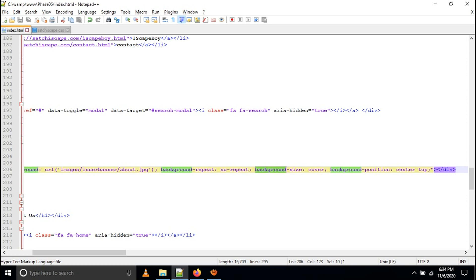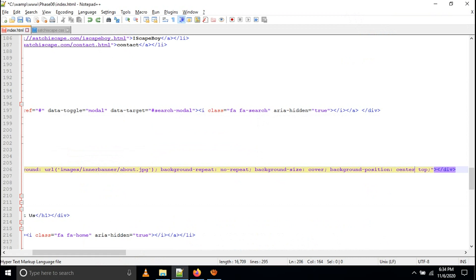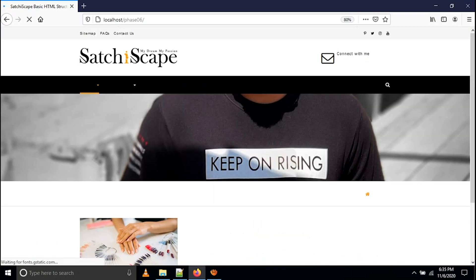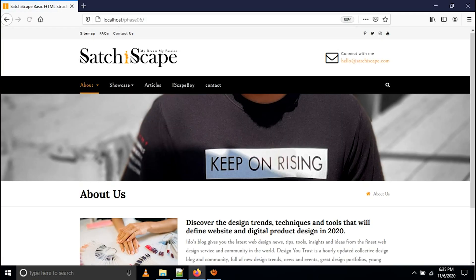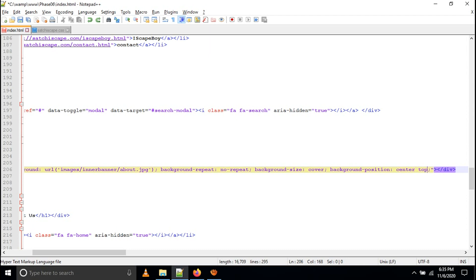You also need to give background-position: center top. You can change it — top means the center position of where you want to show the background image. The center section should be identifiable in all positions, so we give background-position with center and top. If I change background-position to bottom, you can see the bottom portion appears. If I give left bottom, you can see the left structure. For a small monitor, center and left may not change noticeably, so basically we give center and top.